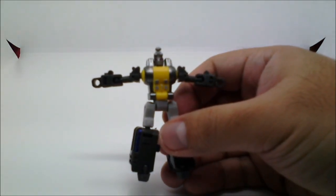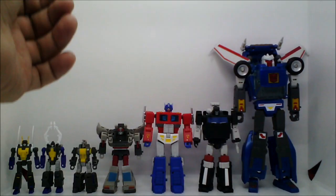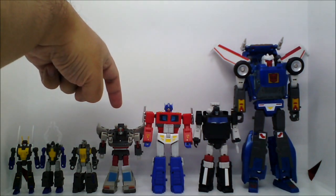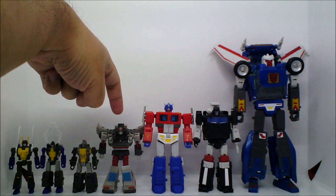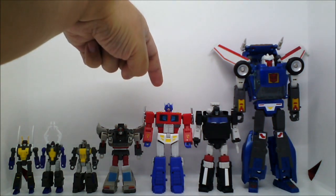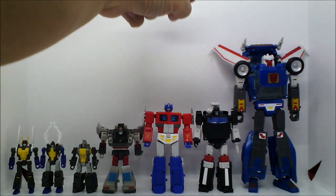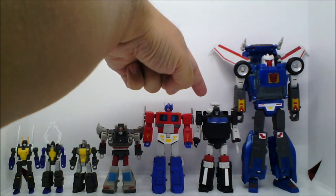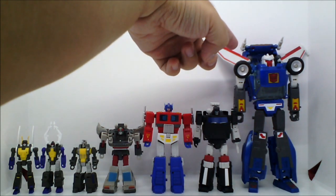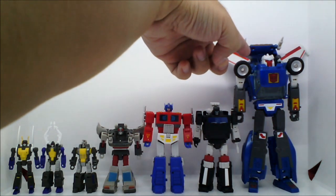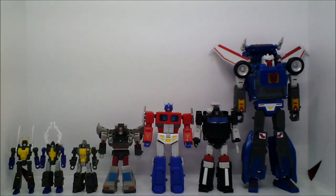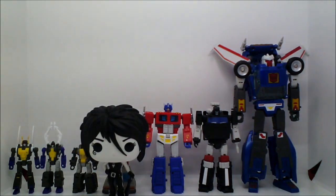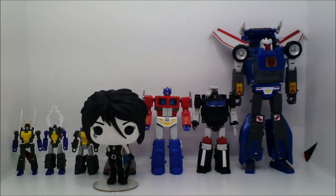All right, moving on to size comparisons. So here's Bombshell and Company with New Age Toys Blue Streak Cartoon Colors, DX9 War in Pocket Optimus Prime, Magic Square Toys Trailbreaker, Takara Tomi Masterpiece Tracks, and last, but definitely not the least, Funko Pop, Death of the Endless.